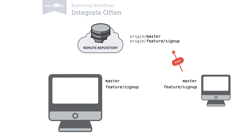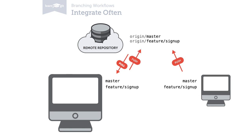Another good habit is to integrate often. This has two aspects. First, you should integrate your colleagues' work as often as possible into your local branches. The reason for this is easy. The longer you wait, the more changes will happen and the higher the risk for a merge conflict. Second, you should also push your new code regularly to the remote. This makes sure that people working with you can integrate often on their end.